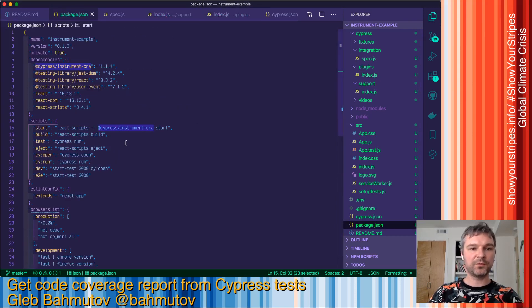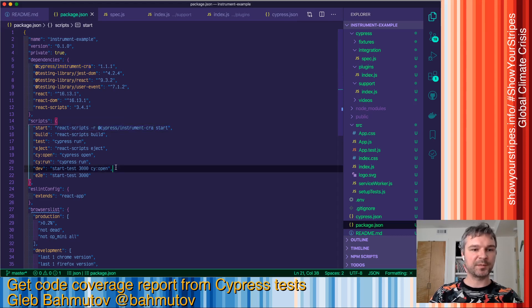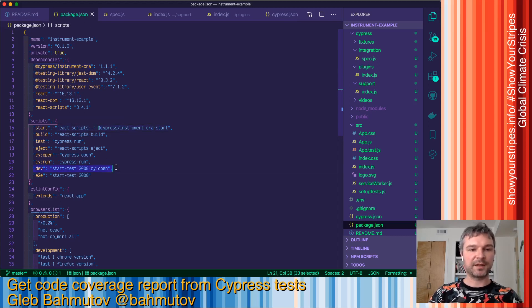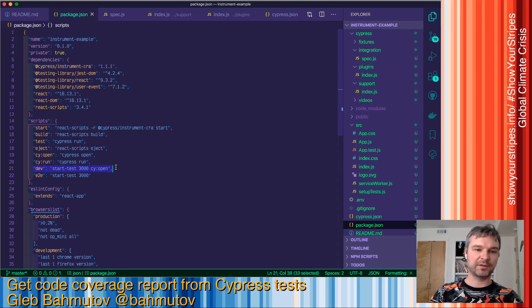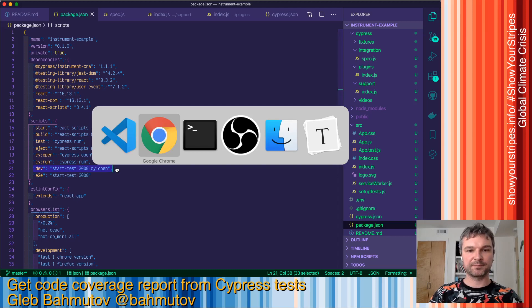Now let's run our application. I already set up scripts to open the application and start Cypress together using start-server-and-script. I mean start-server-and-test.